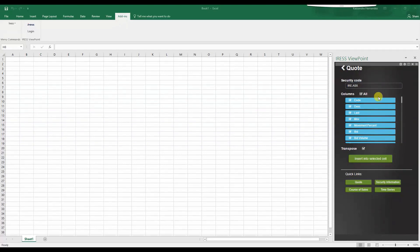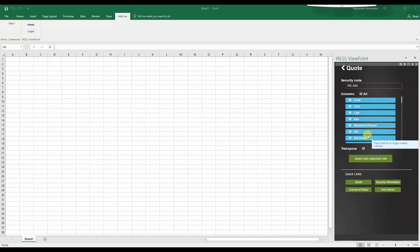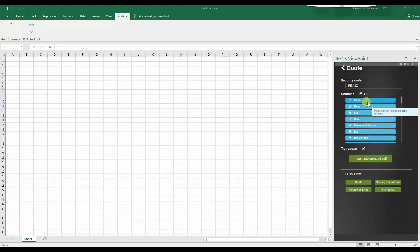Secondly, select the columns to connect to the Excel add-in and which ones you want to insert into a selected field. We'll navigate to the left and select a field.